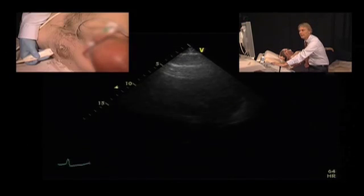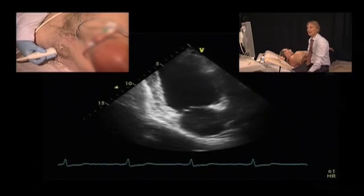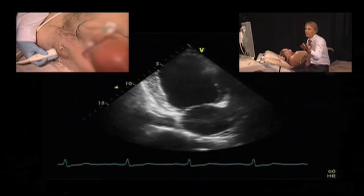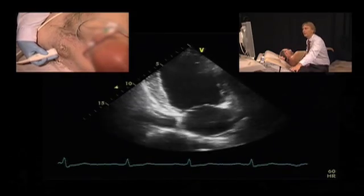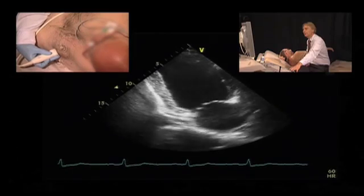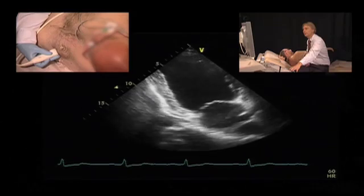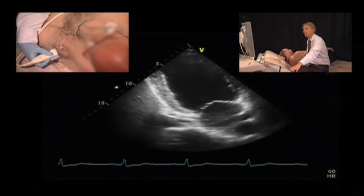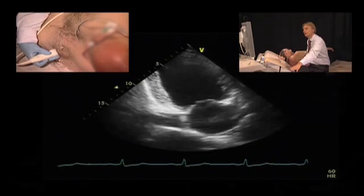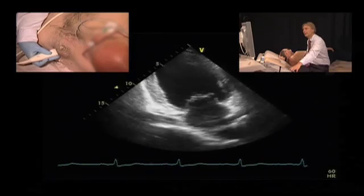We've performed the same measurements also in the two-chamber view, and if we calculate the total volume from the four and two-chamber views, the volume would then be approximately 450 milliliters. In the two-chamber view, we see the regional wall motion abnormalities at the apex, and the residual contraction of the posteromedial, inferior, and basal inferior and mid-inferior segments.